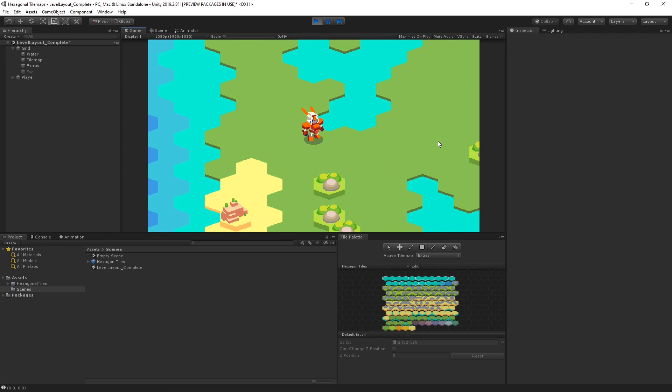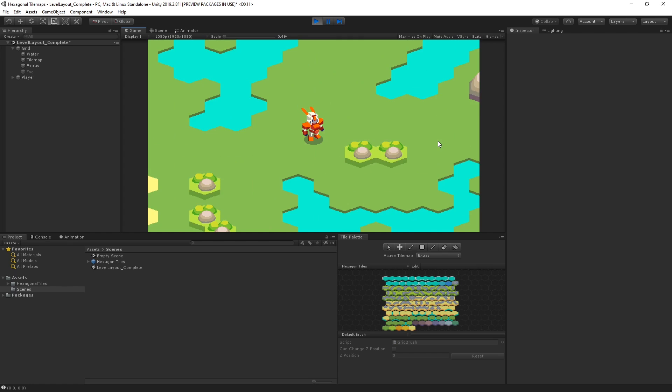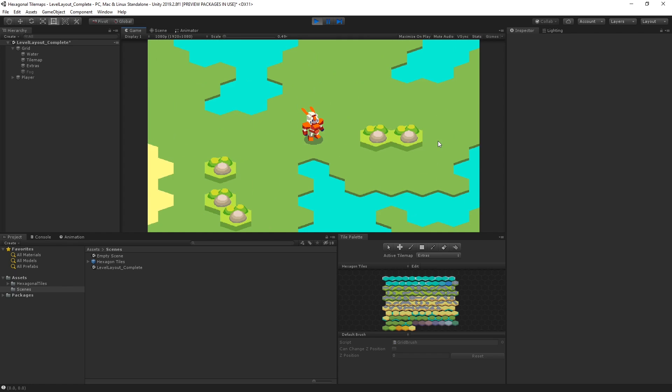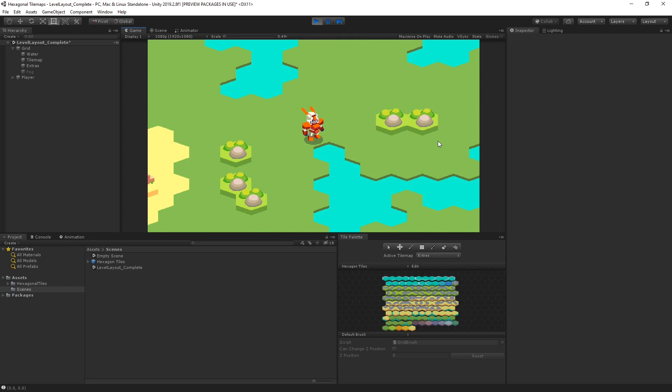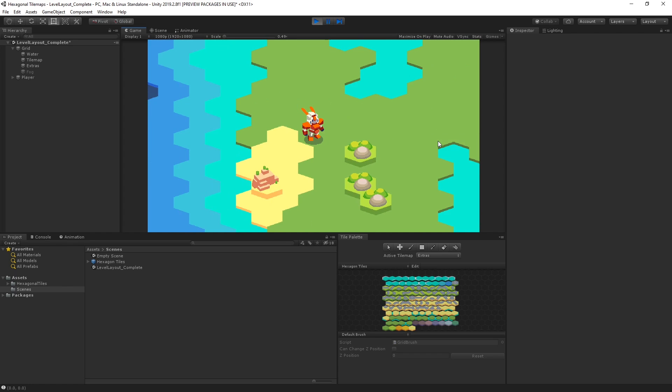We're also going to look at how we can navigate the player around a hexagonal environment, as well as how to manipulate some of the tiles in our level as we interact with it.